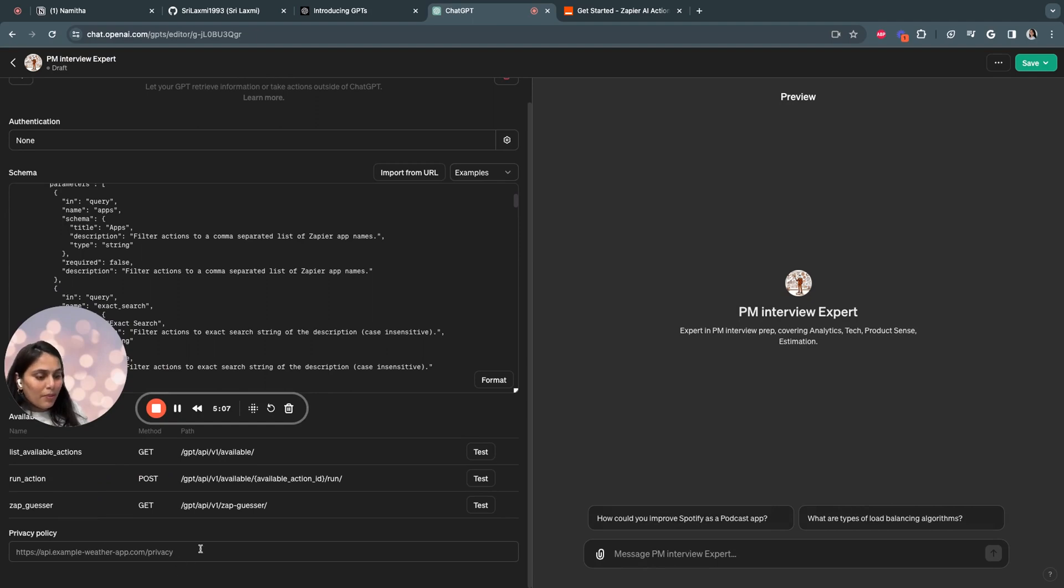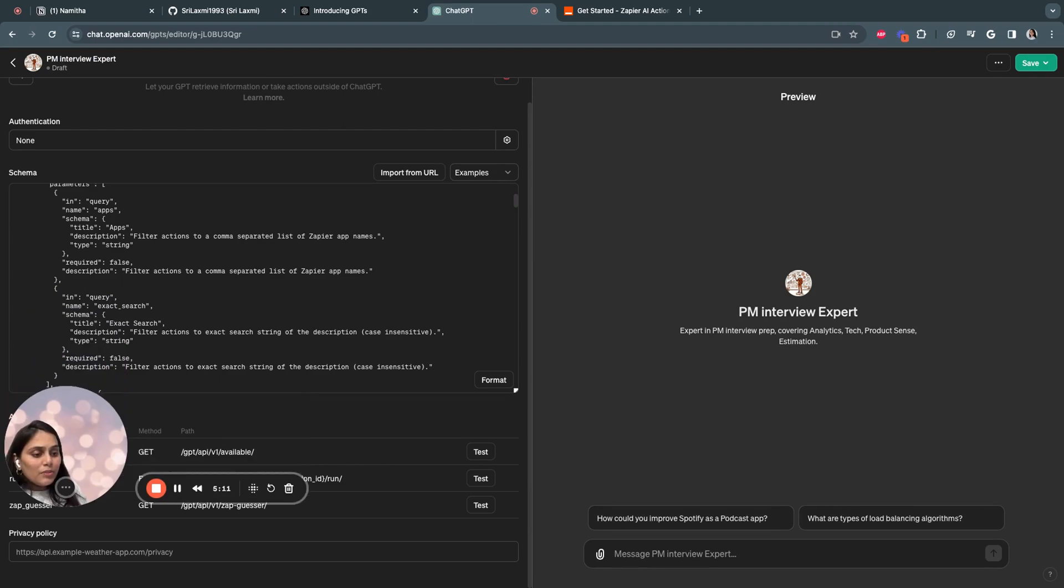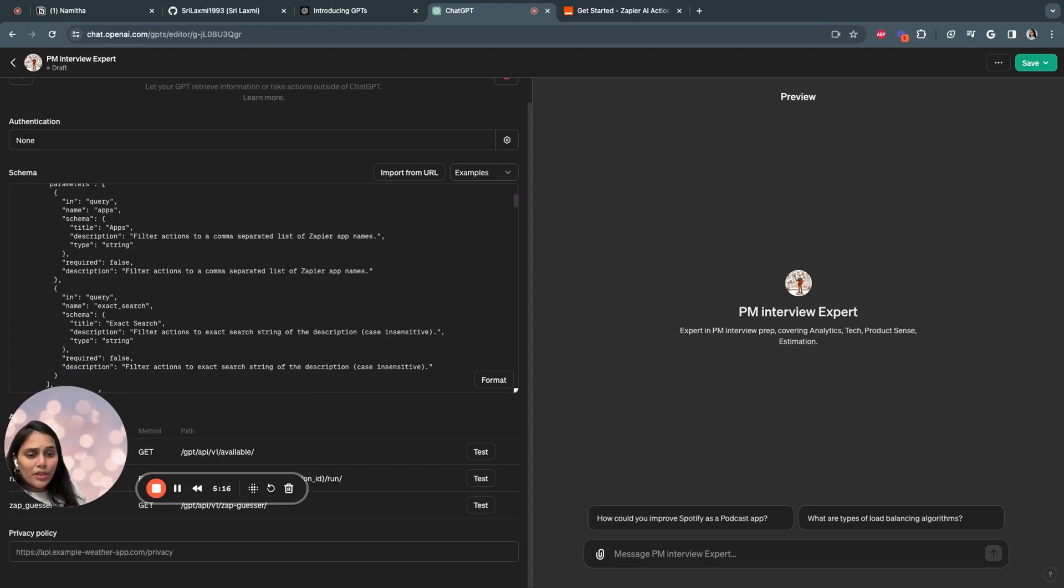And also you see the available actions what are being performed. And this is the privacy policy here. You can have custom privacies according to you. So we also need to provide some instructions to the GPT so that GPT understands how to use this API actions.